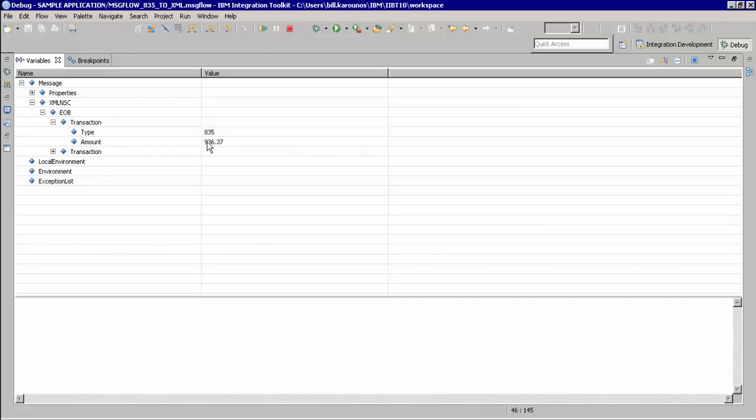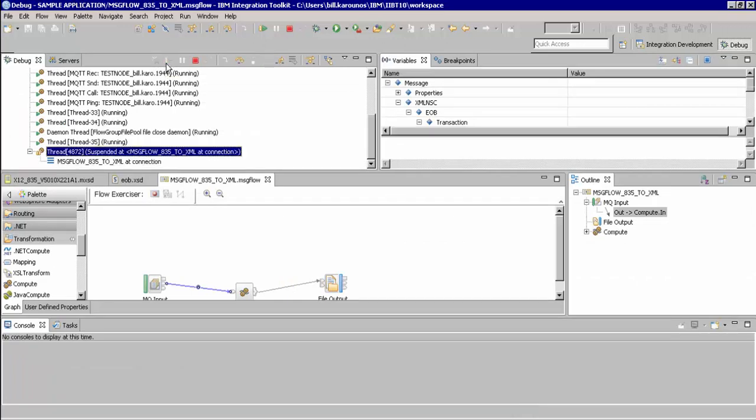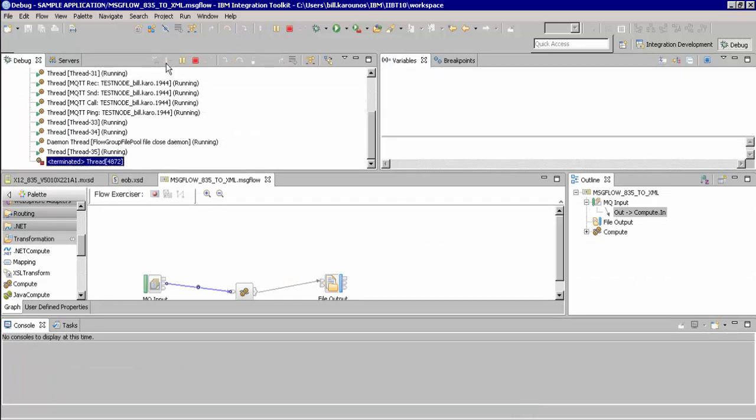Going back to the main debug session, we can now resume this so it writes it out to the directory. We now see that this debug session is terminated, meaning the message has been successfully processed through this flow.